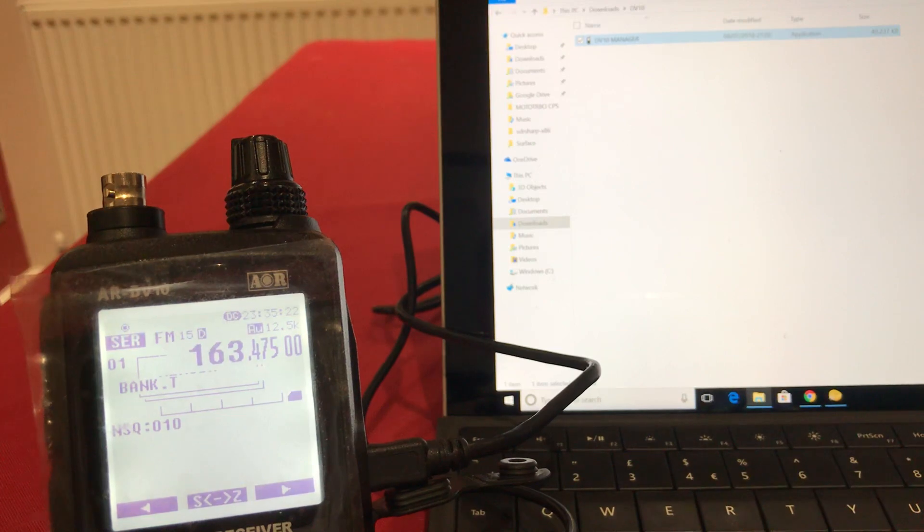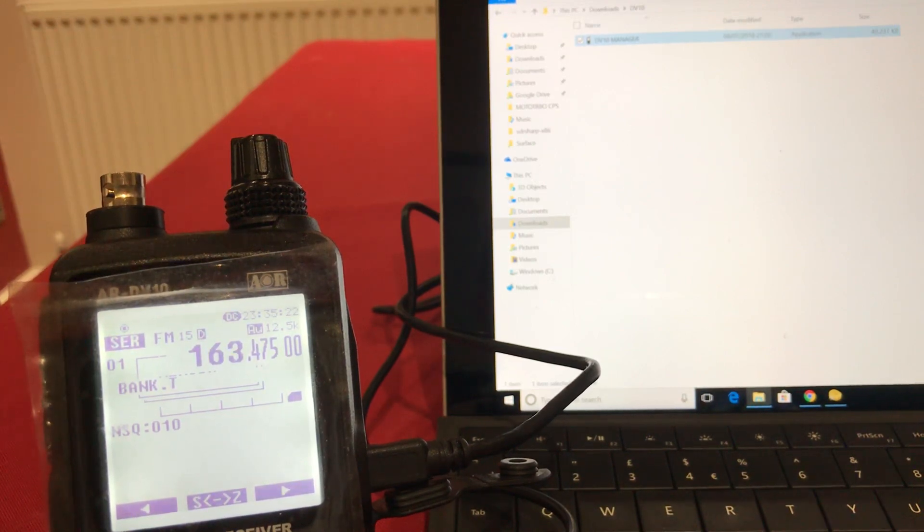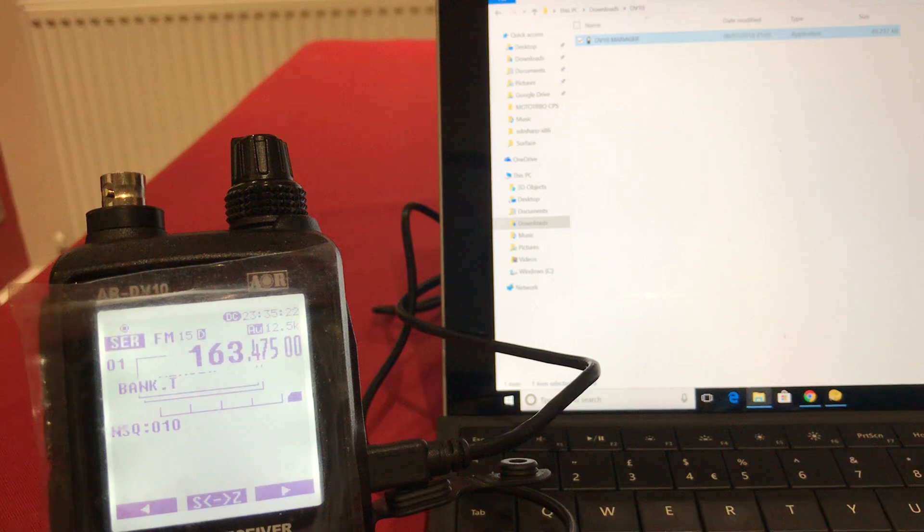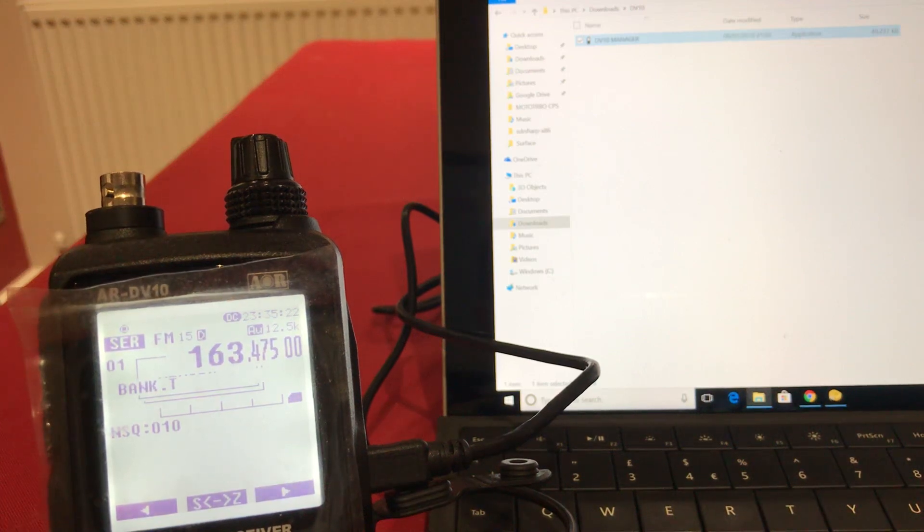So, that's the AOR DV10 being controlled by DV10 manager. Locked solid. Now unusable without pulling the battery. Not good.